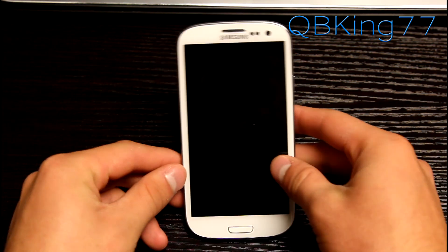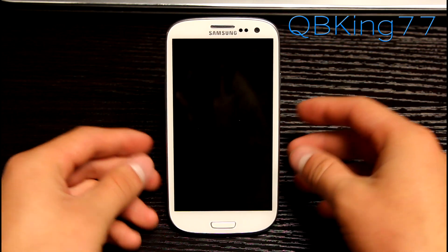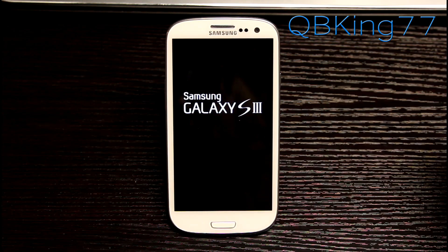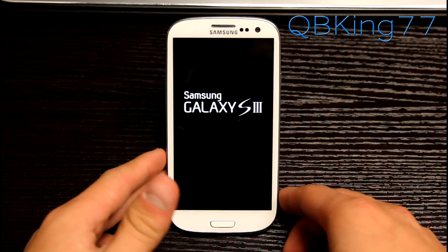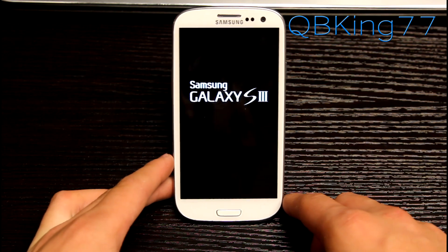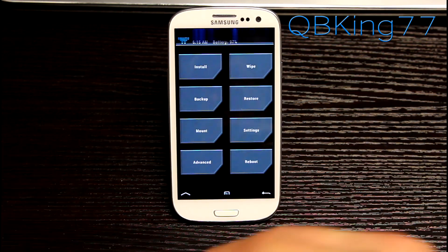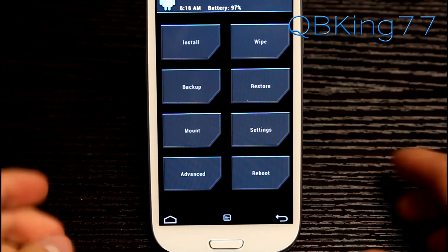And then it should reboot us into our custom recovery. In my case, I do have TWRP recovery. Clockwork Mod recovery should work fine as well. So here it is. Team Win Recovery. Loaded on up.